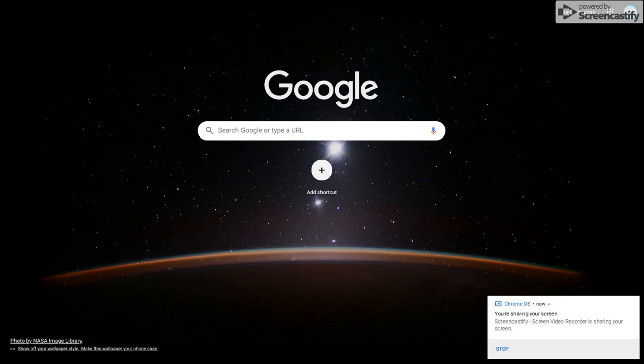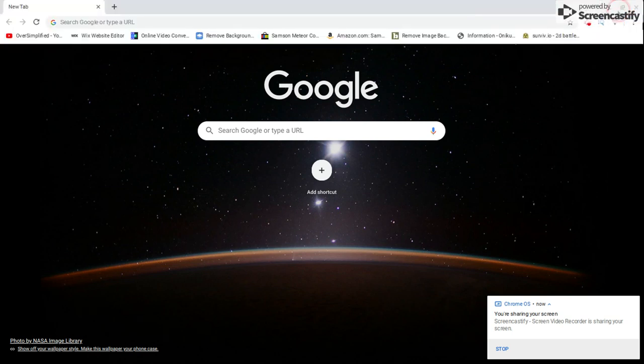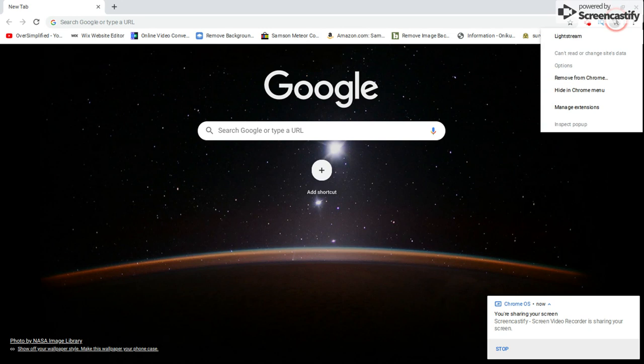Hey guys, welcome back to the channel. It is Panda, and today I'm going to be showing you how to stream your screen on Twitch through Chromebook. First, you're going to have to download Lightstream from the Chrome Store. Type in Chrome Store, go there, then download.